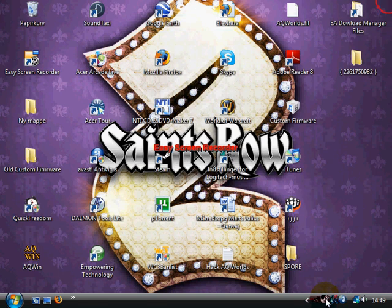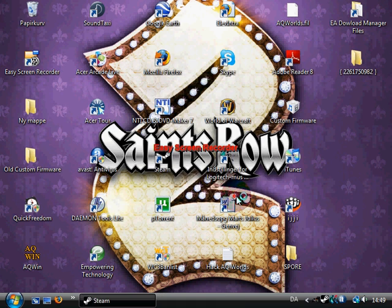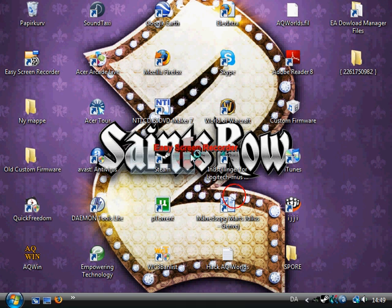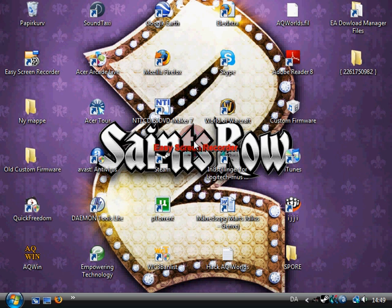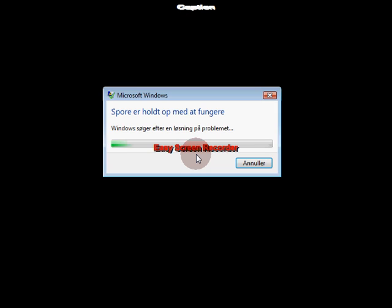Now, you go into Spore. I will wait for it to load. Now, as you can see, the first time, it will crash right away.